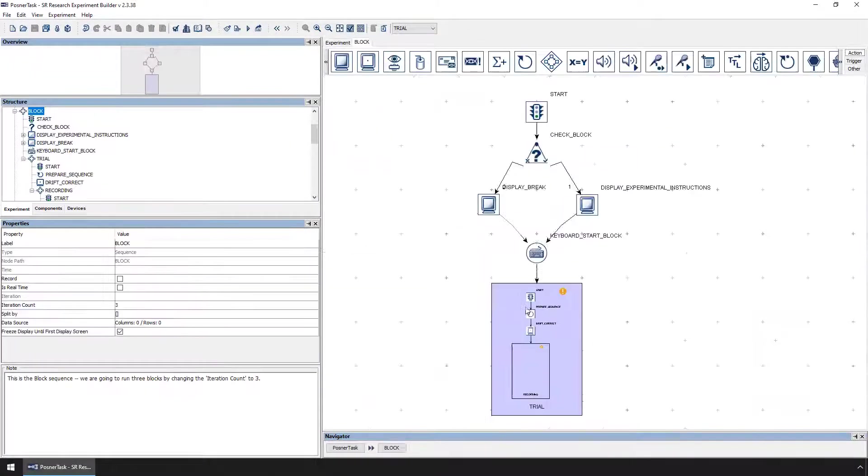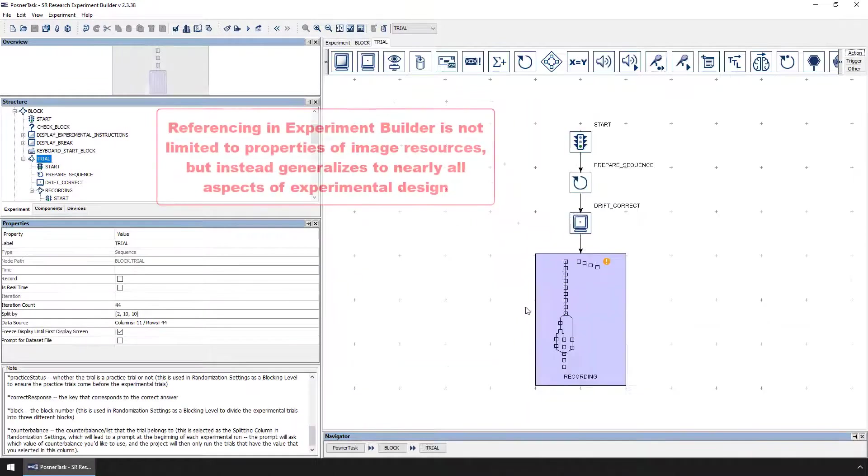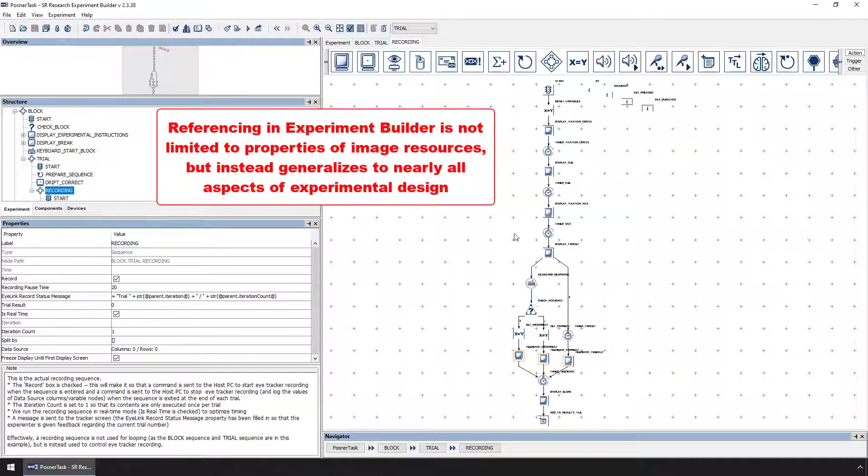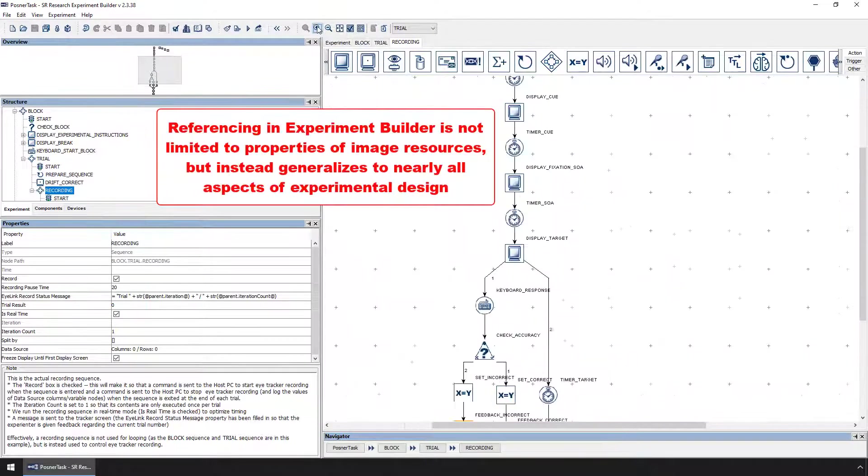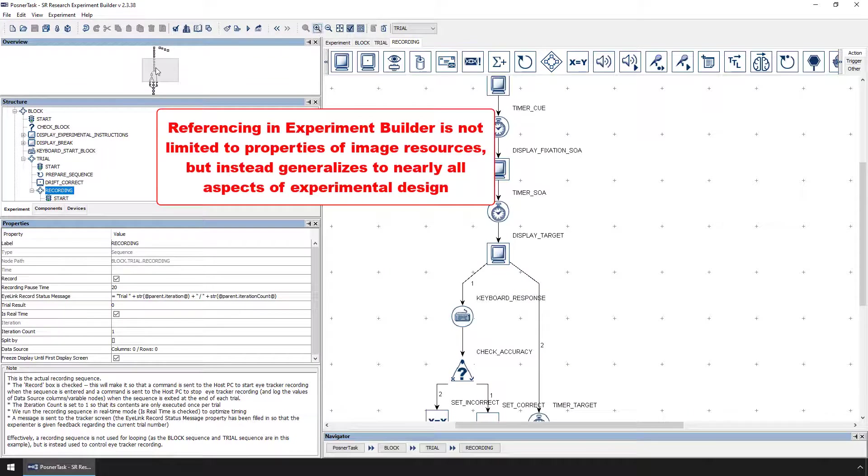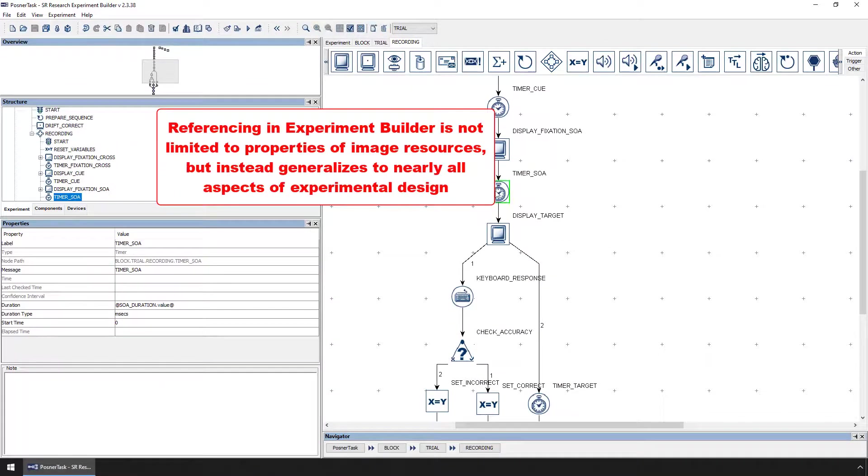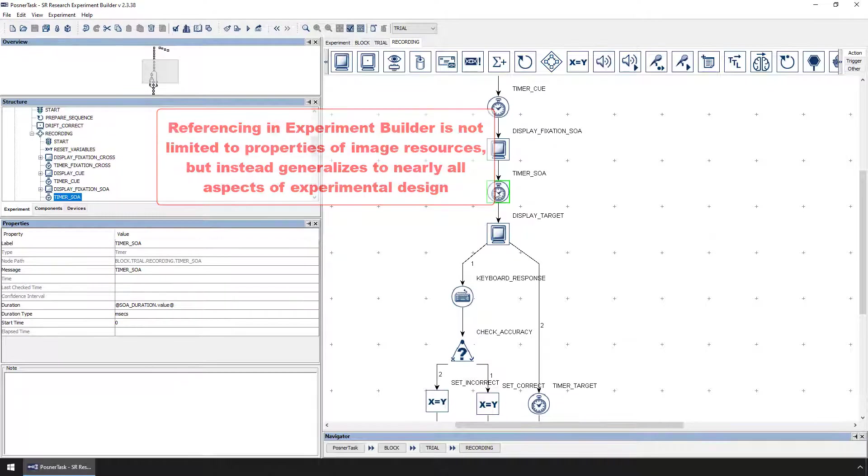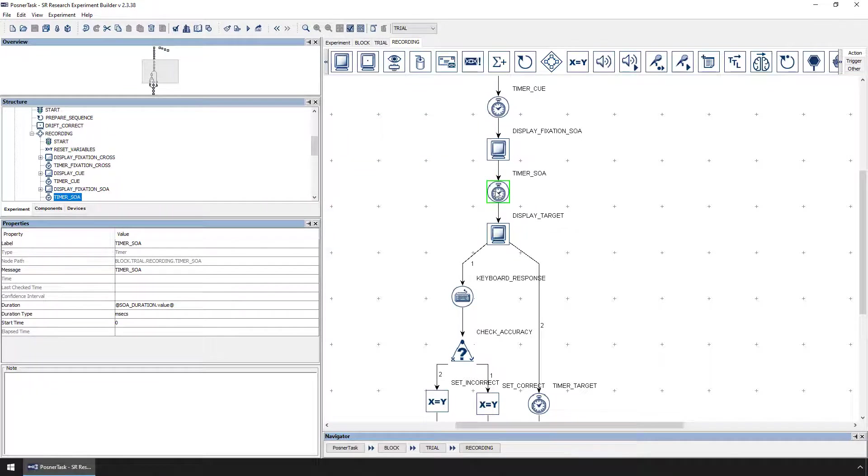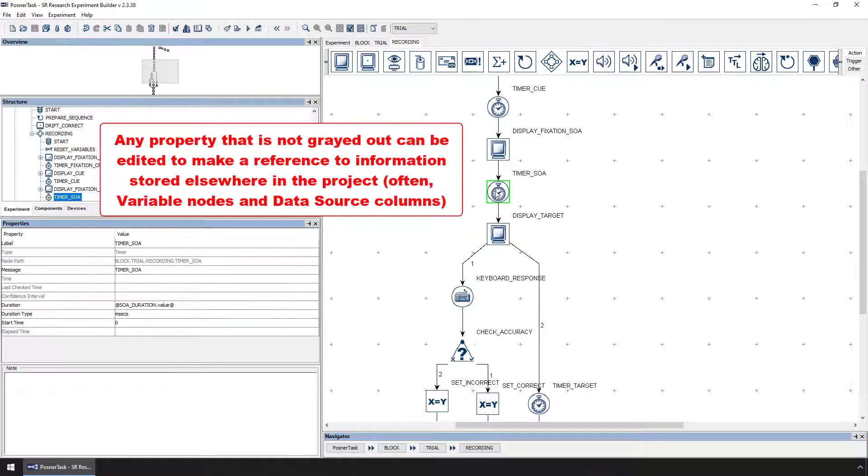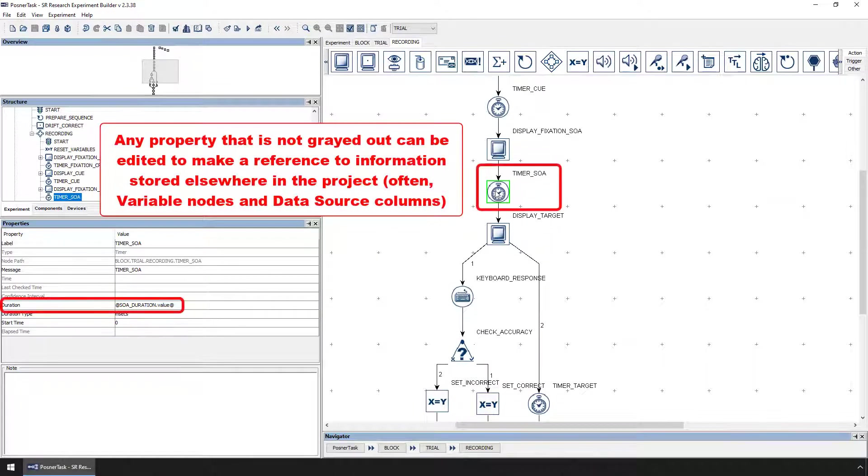The technique of referencing in Experiment Builder is not limited to image resources and data source columns. It generalizes to all properties and can be used in nearly all aspects of Experiment Builder programming. Any property that is displayed in the Properties panel and that is not grayed out can be edited to make a reference to some other aspect of the project.